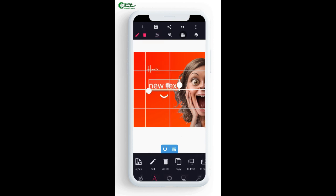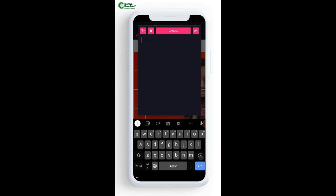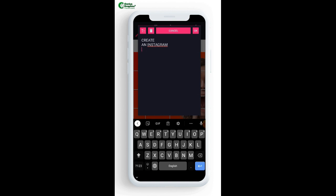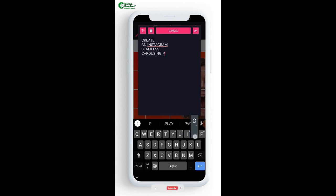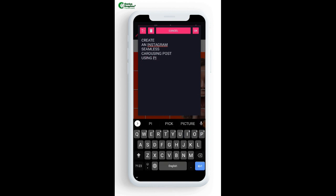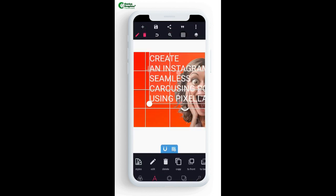I'm going to add another text and type: 'Create an Instagram Seamless Carousel Post Using Pixel Lab'. That's our content.